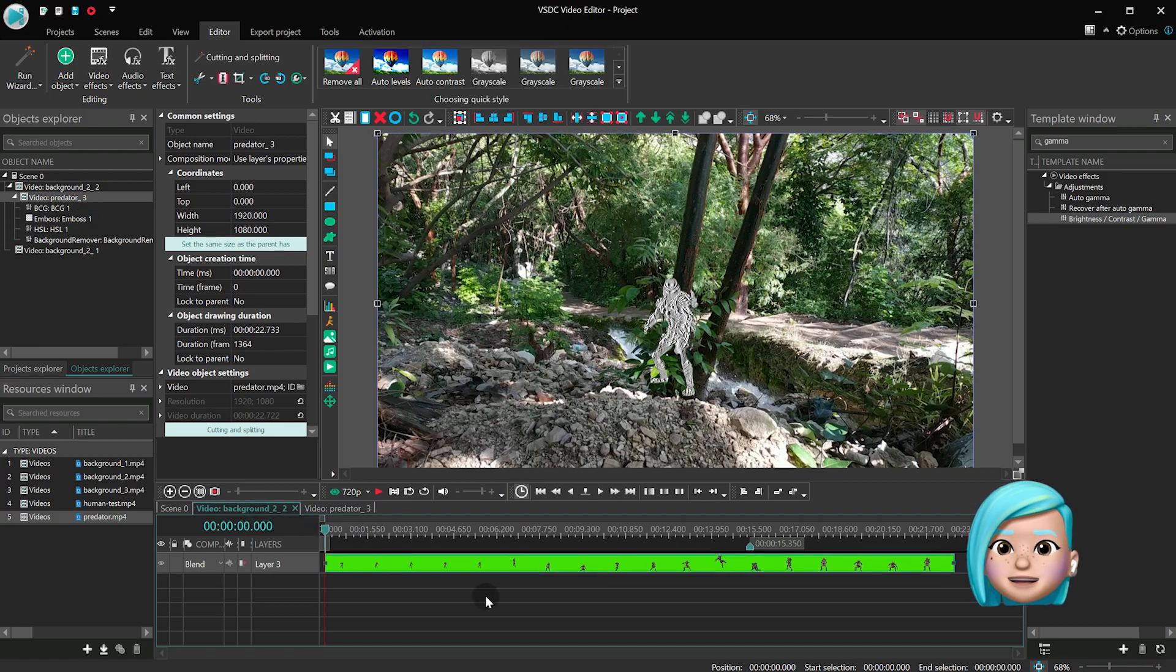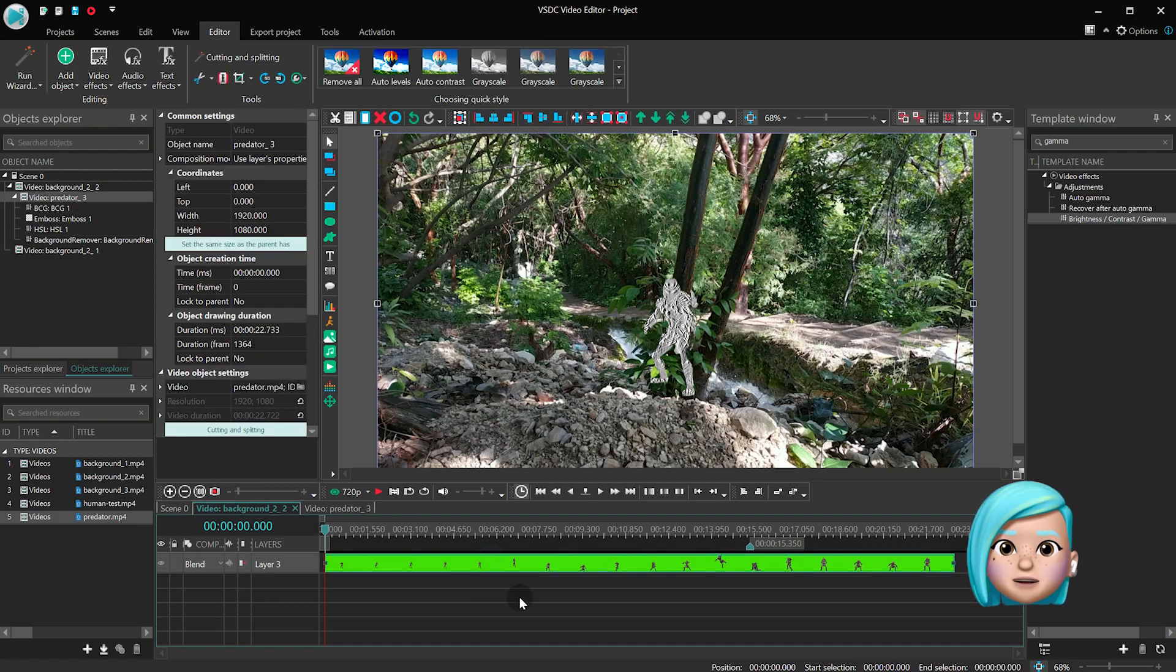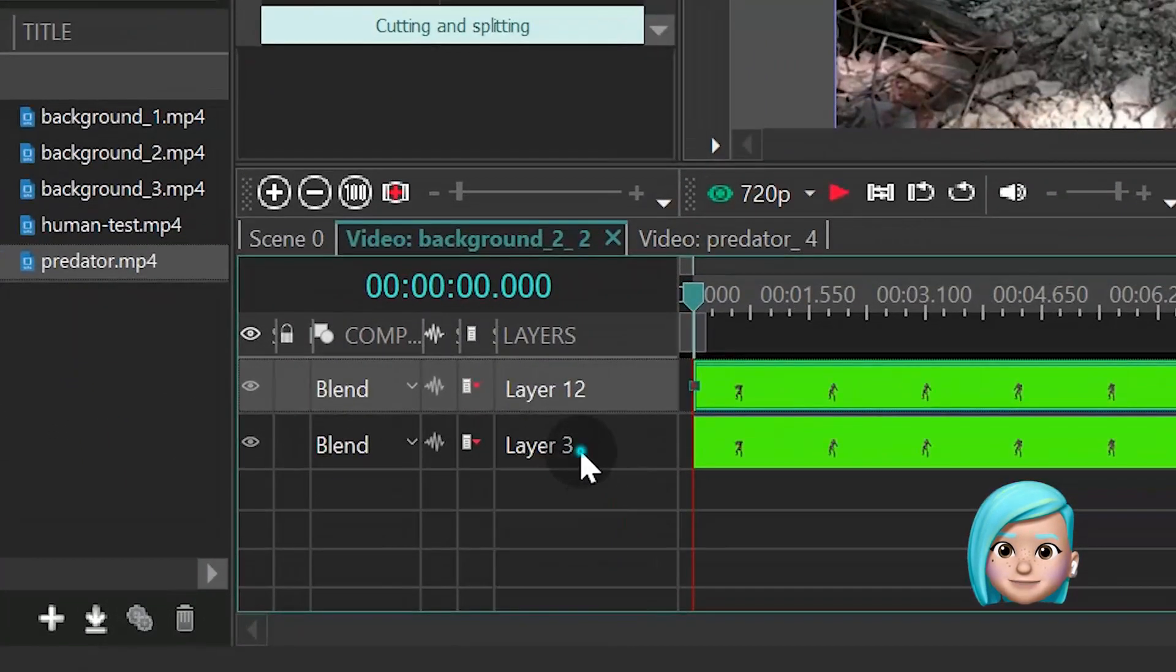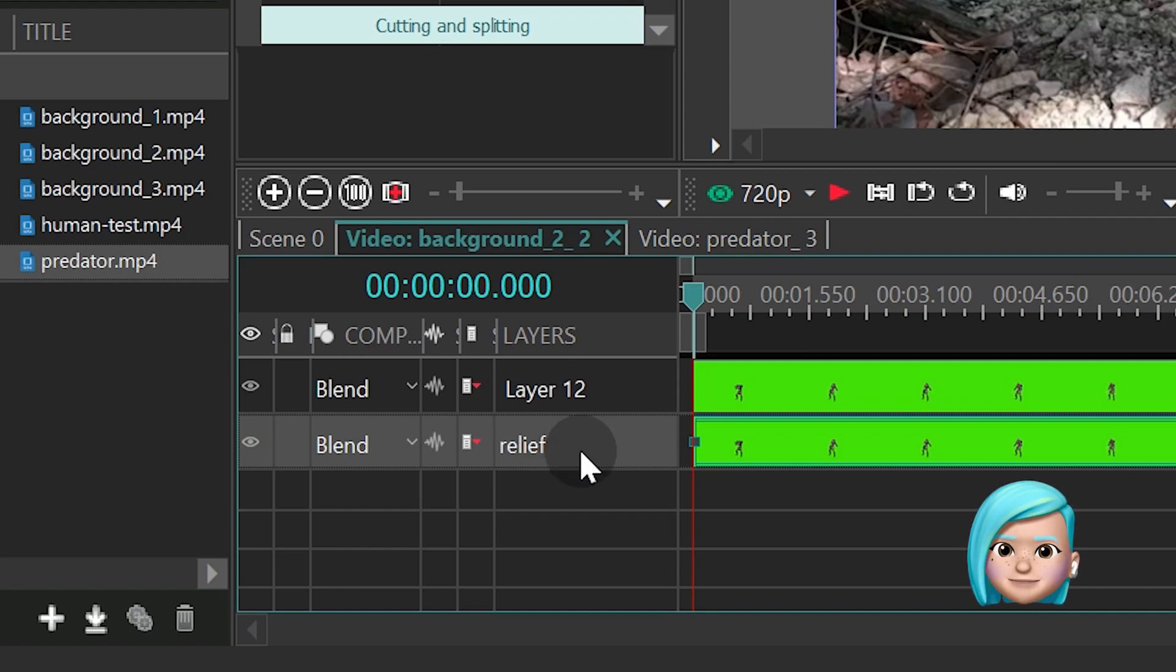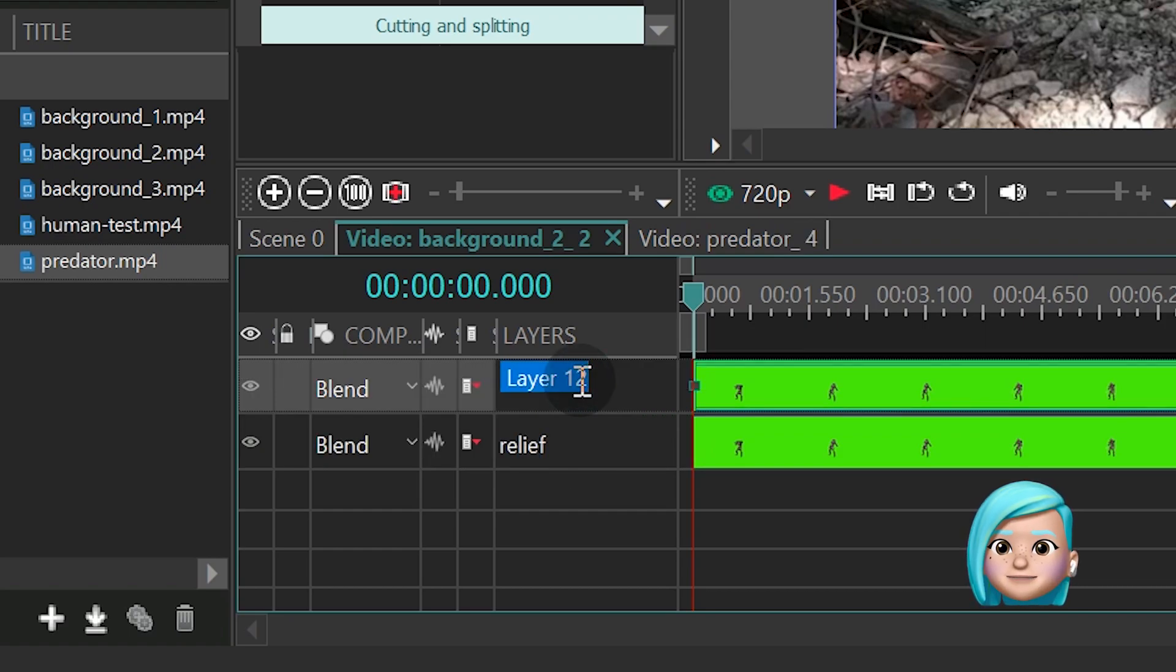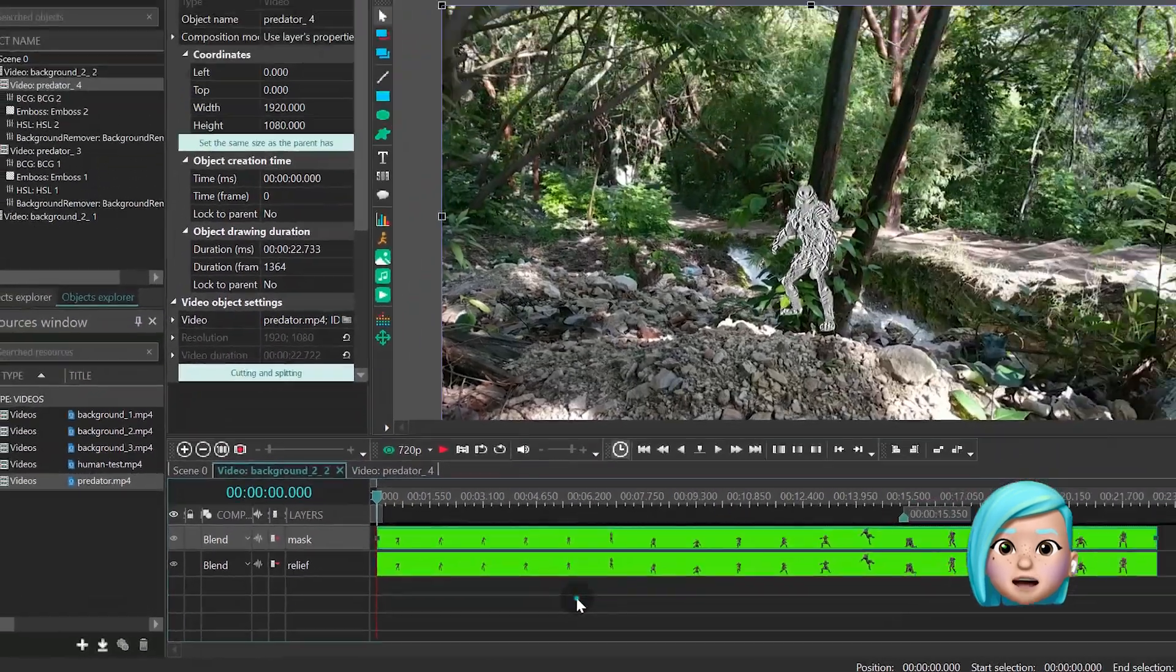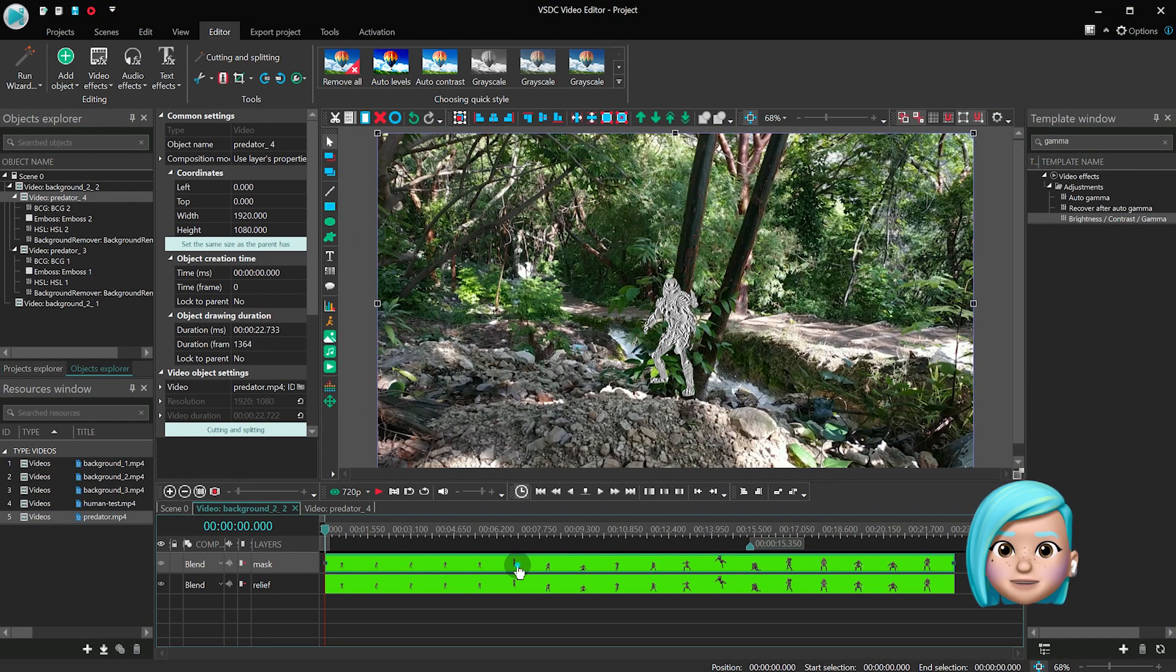Go back to the layer above and duplicate the layer with the Predator. Let's name the original layer Relief and the copy Mask. In the copy, remove all effects except for the background remover.